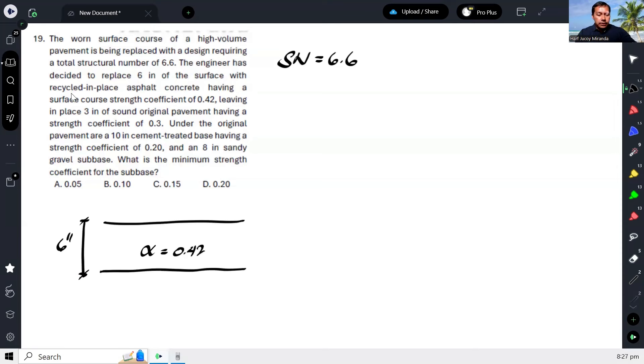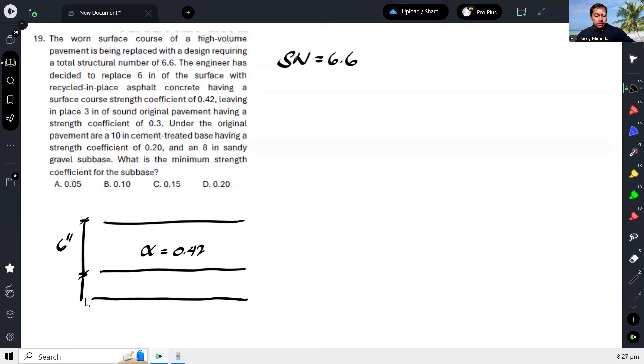Then in the original, there's 3 inches remaining, with a strength coefficient of 0.3.